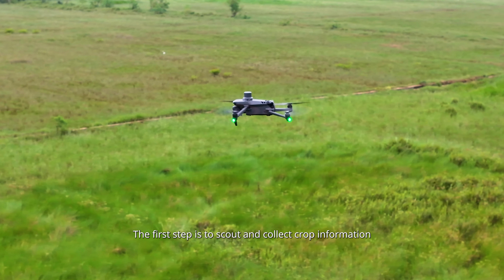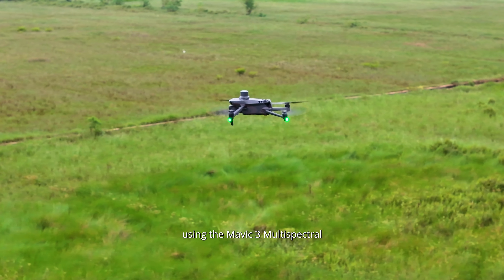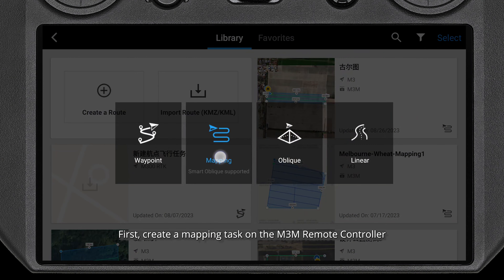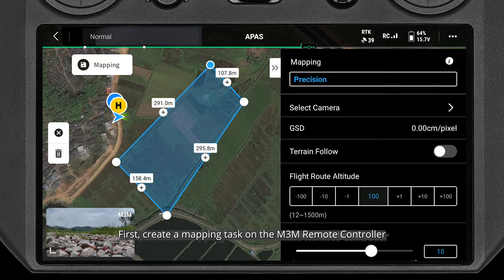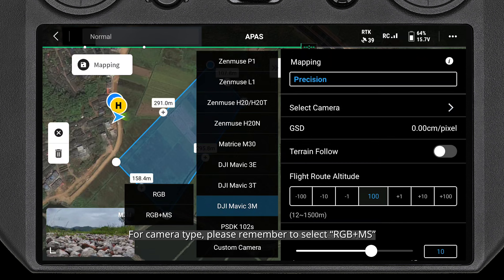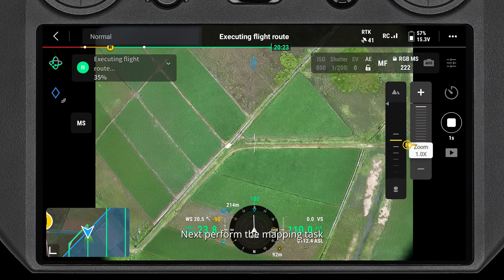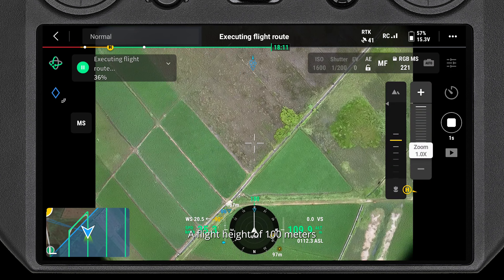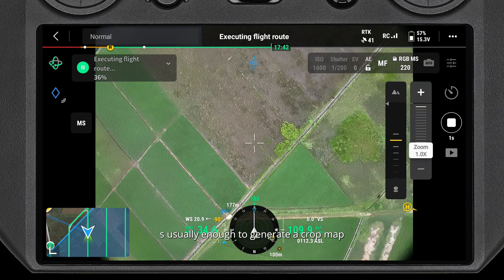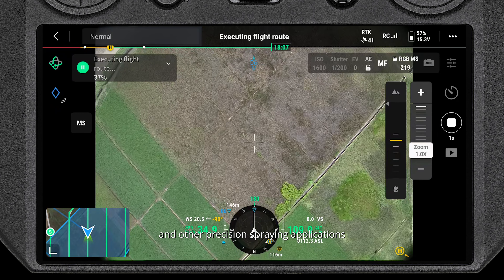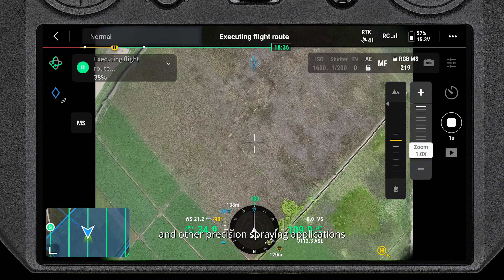The first step is to scout and collect crop information using the Mavic 3 Multispectral. First, create a mapping task on the M3M remote controller. For camera type, please remember to select RGB plus MS. Next, perform the mapping task. A flight height of 100 meters is usually enough to generate a crop map for variable rate fertilization and other precision spraying applications.